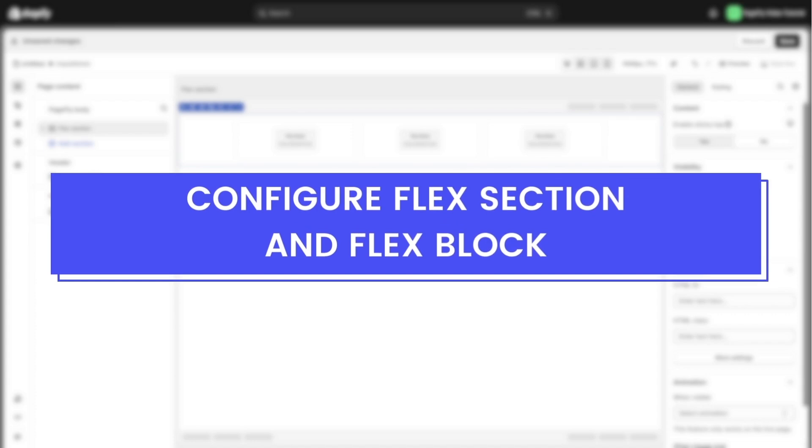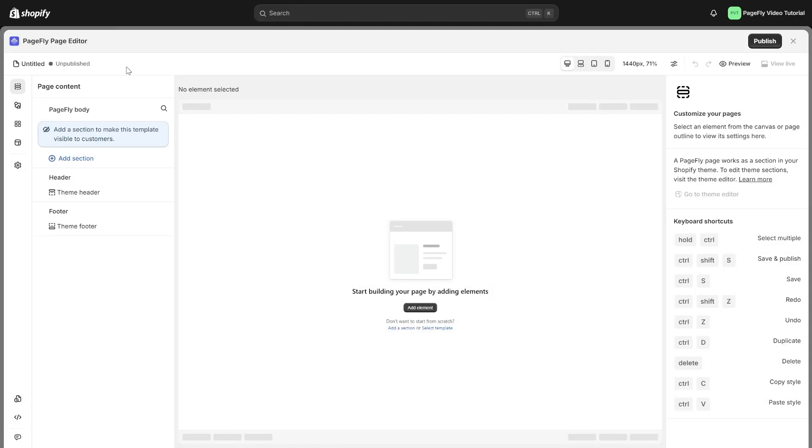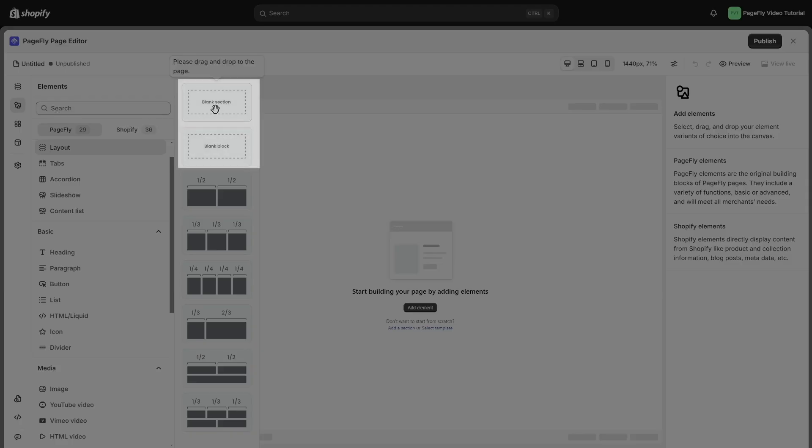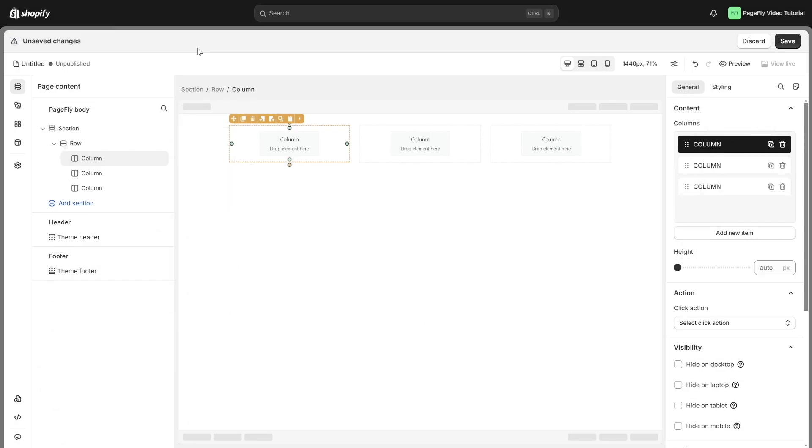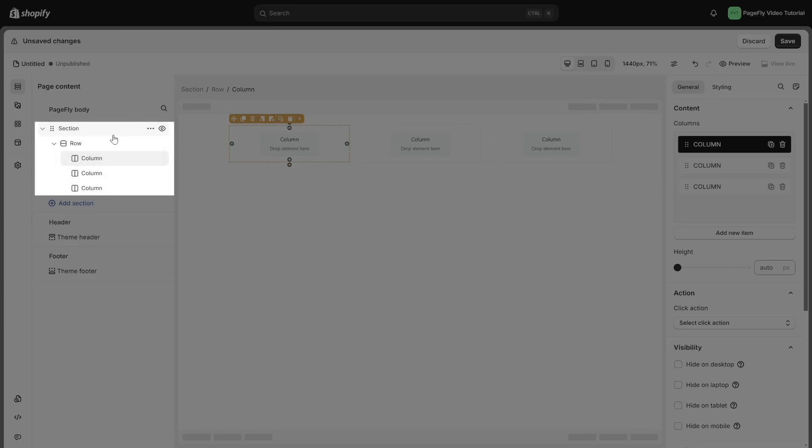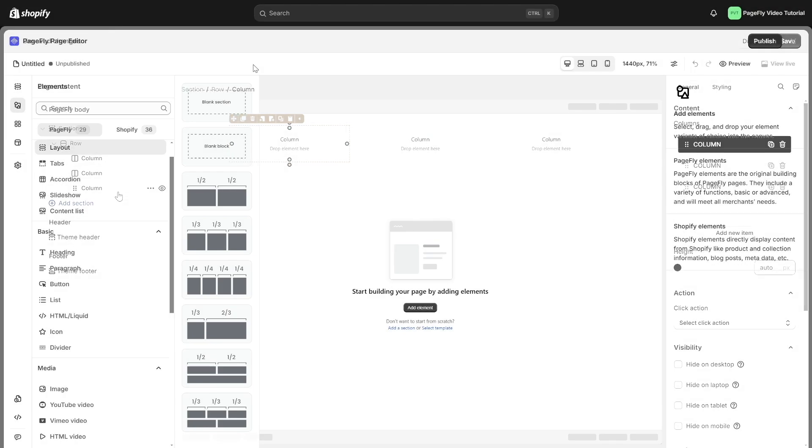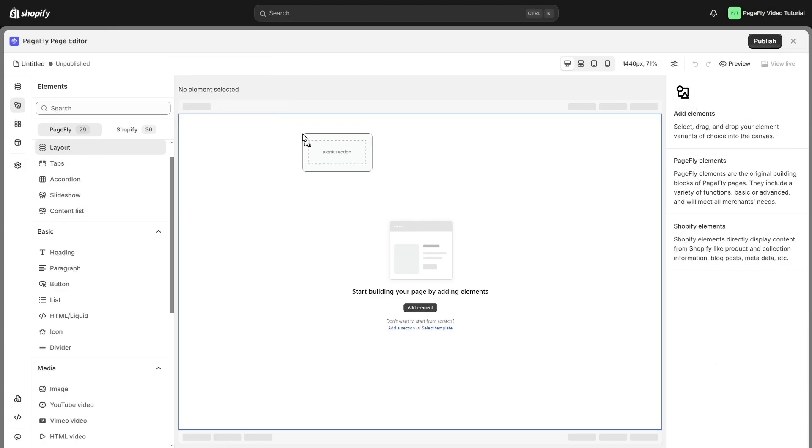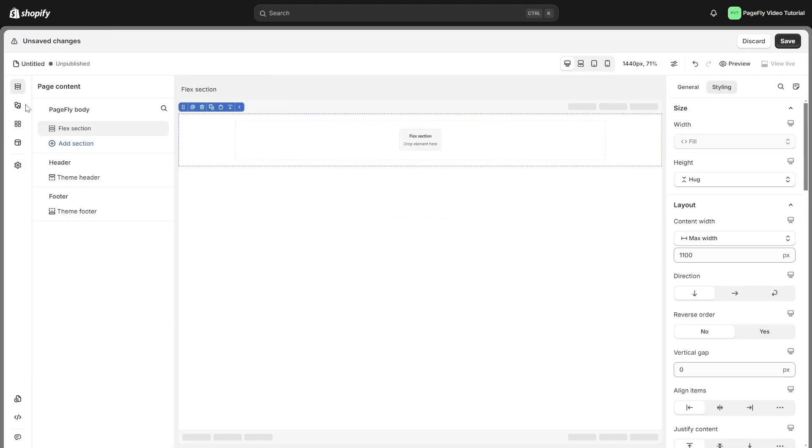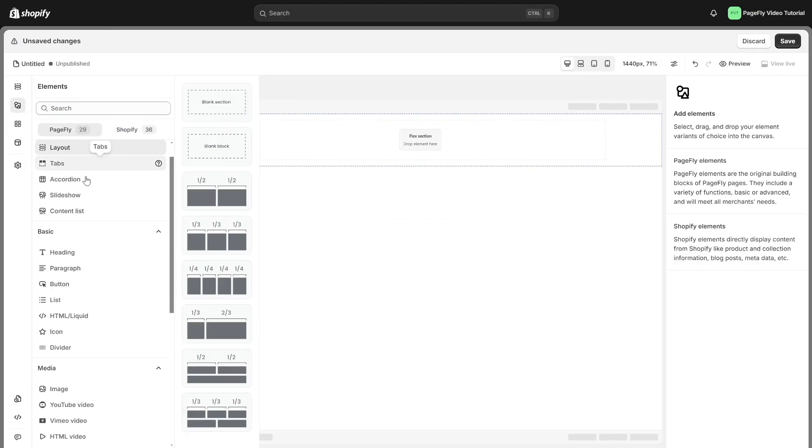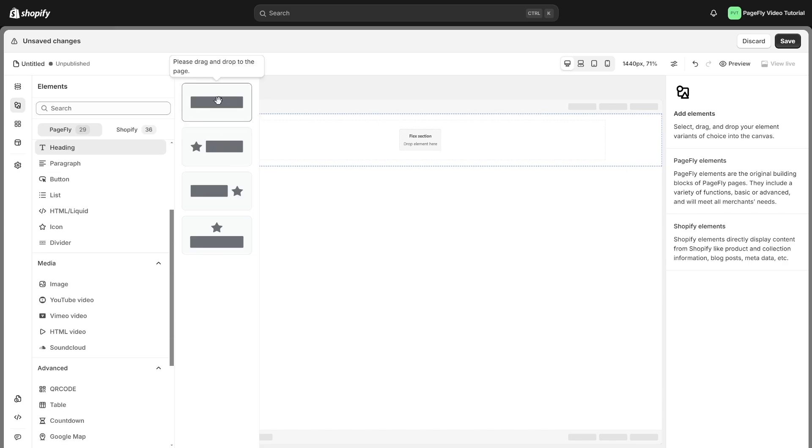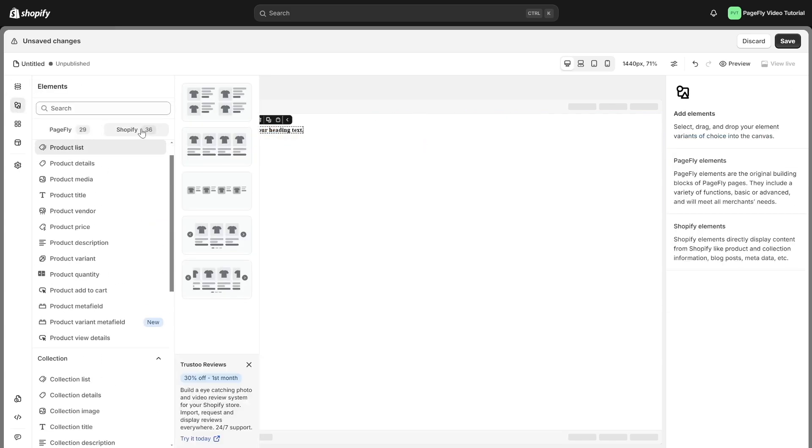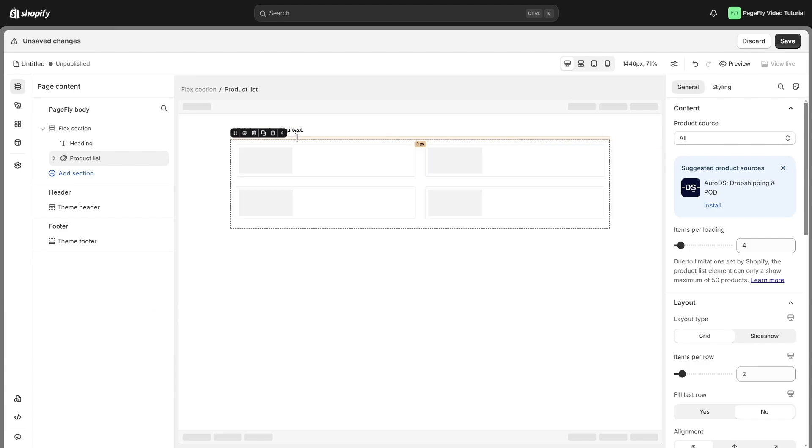Let's configure this element. The core layout elements that form the PageFly page are the blank section and blank block, rather than the section, row, and column used in the Legacy Editor. Blank sections are the main building blocks of any page. You can easily add other PageFly Elements or Shopify Elements directly into your blank section.